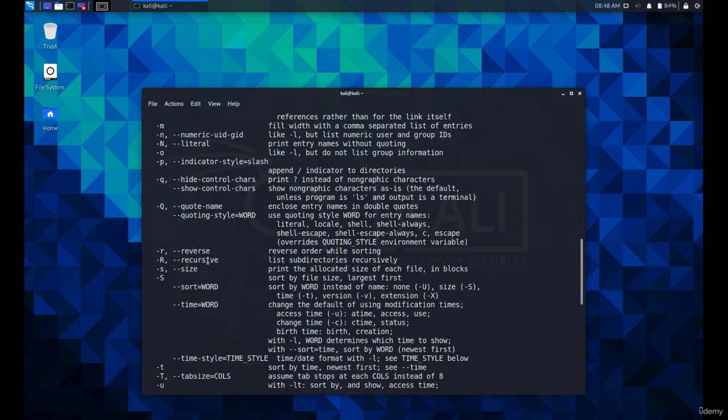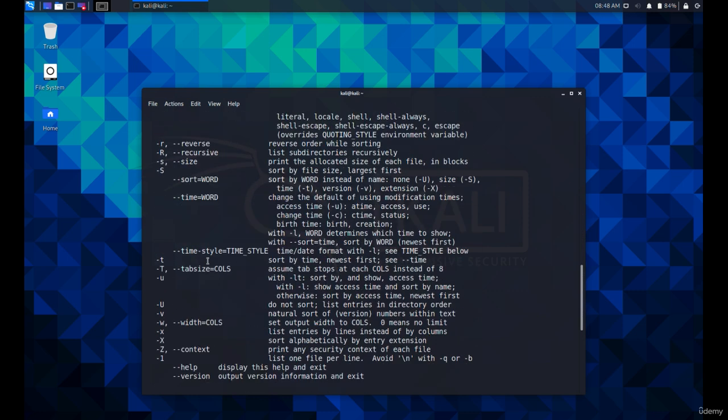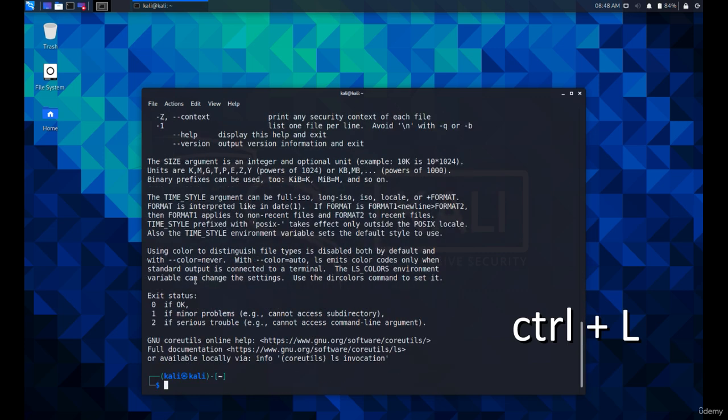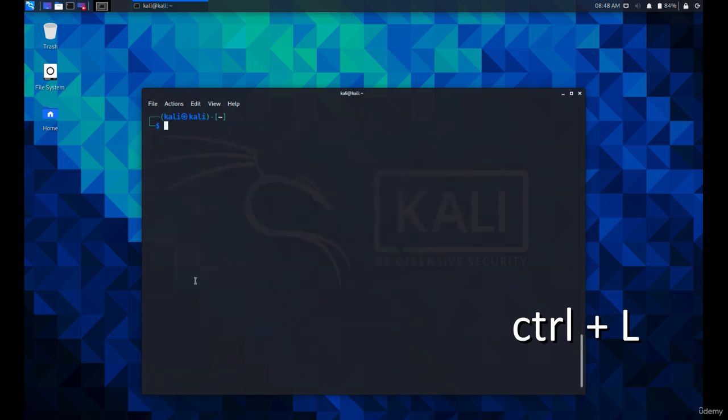By the way, you can clear the screen with Ctrl+L. Let's list all the files under the /usr/bin folder with the -al parameter.